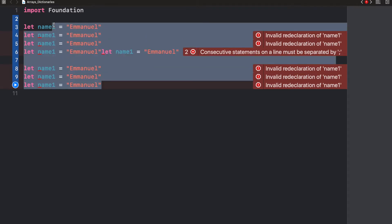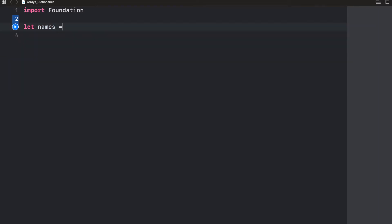Swift actually provides something called arrays that is used to store data of the same data type. So that's the only catch. Data has to be of the same type. Let's say we want to create an array to store the names of students. We just say names equals, create a square bracket and then write in the names of the students. Emmanuel, Uzo, David, like that.